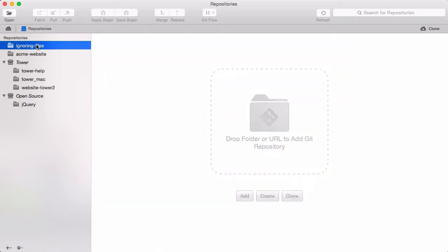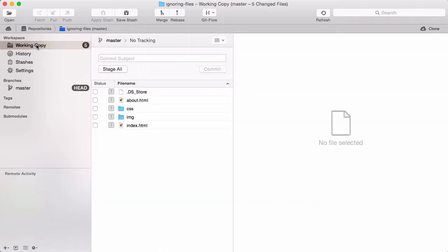When I open this project, I see those pesky DS store files, since I'm a Mac user. They don't really belong to my project, and therefore I don't want to have them in version control.